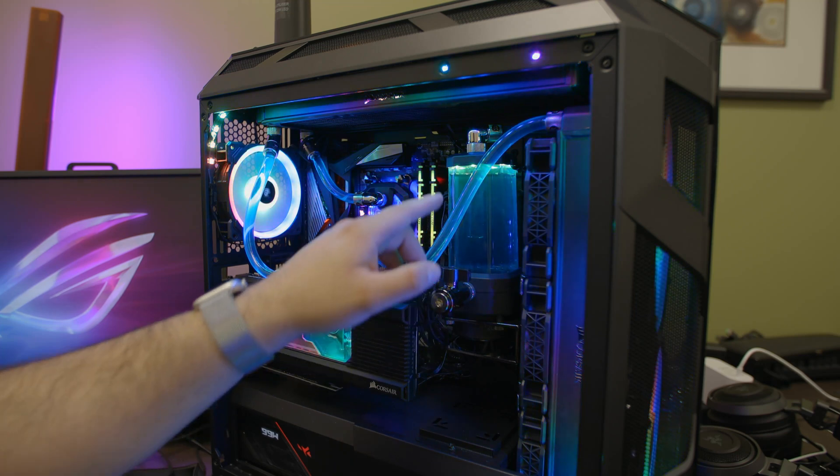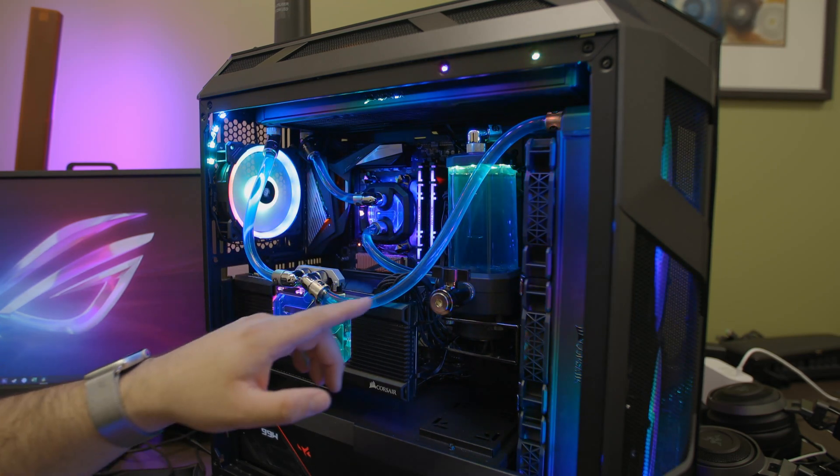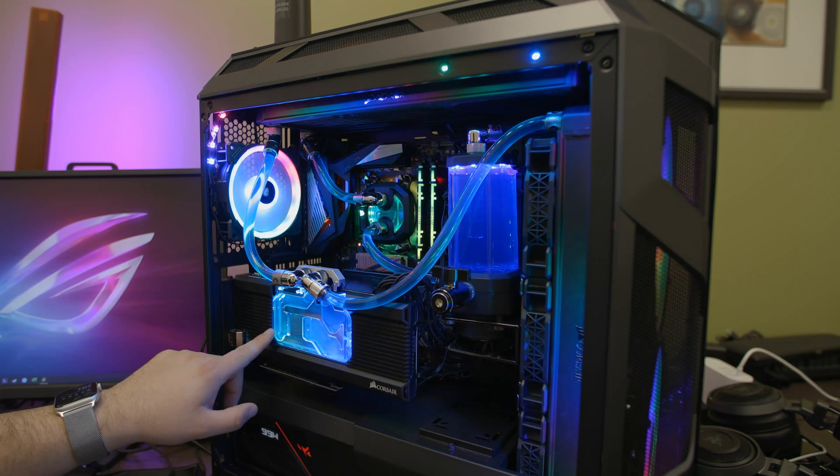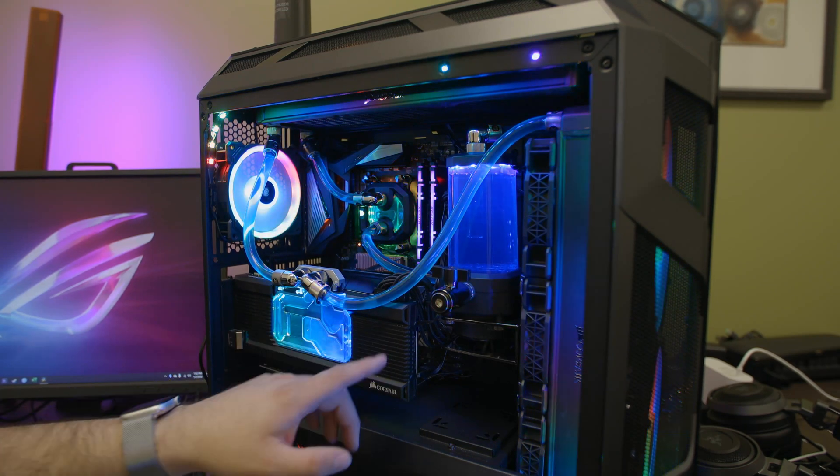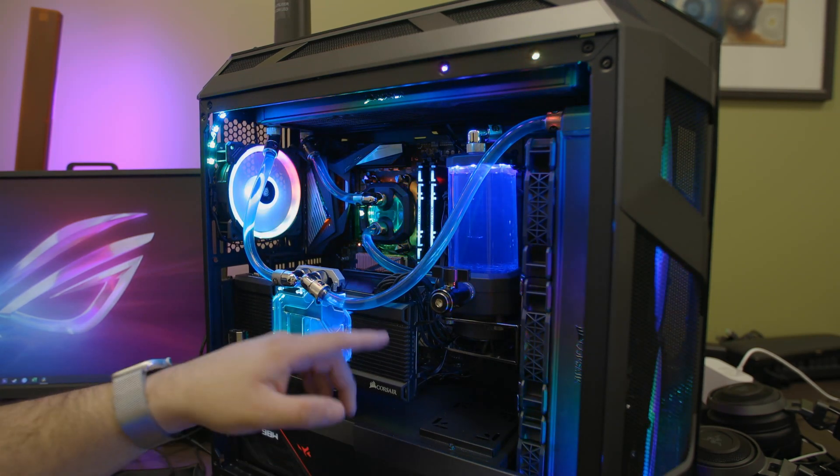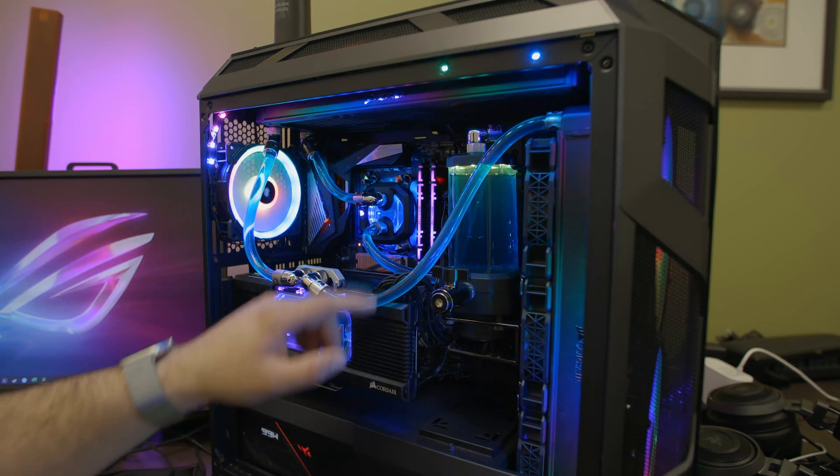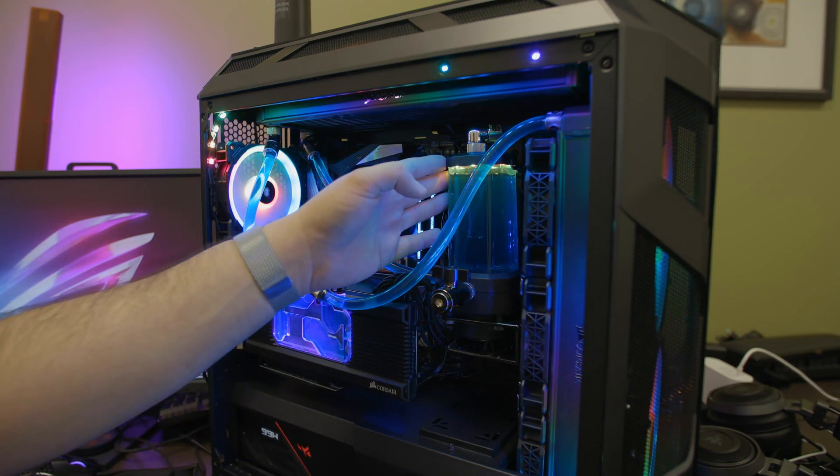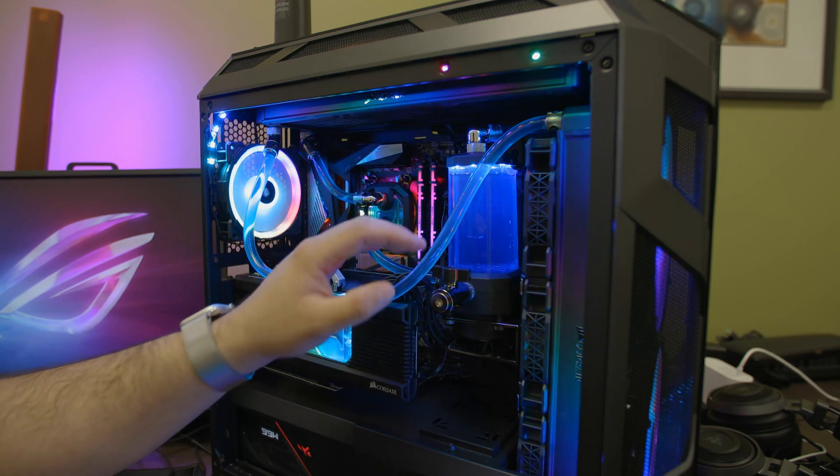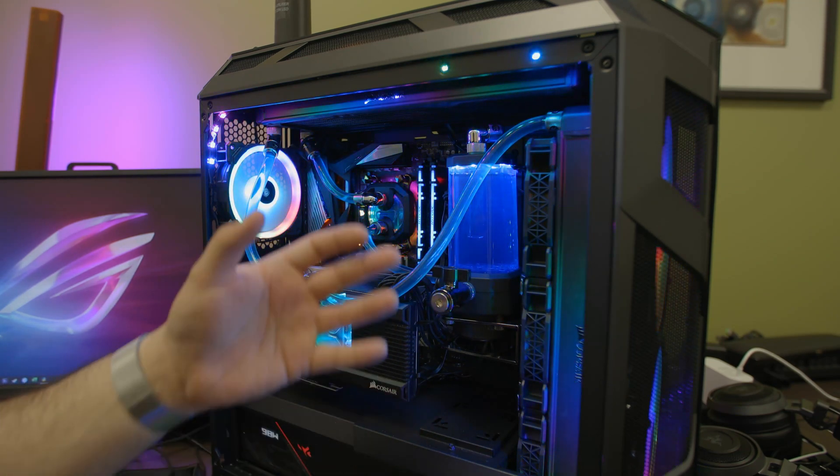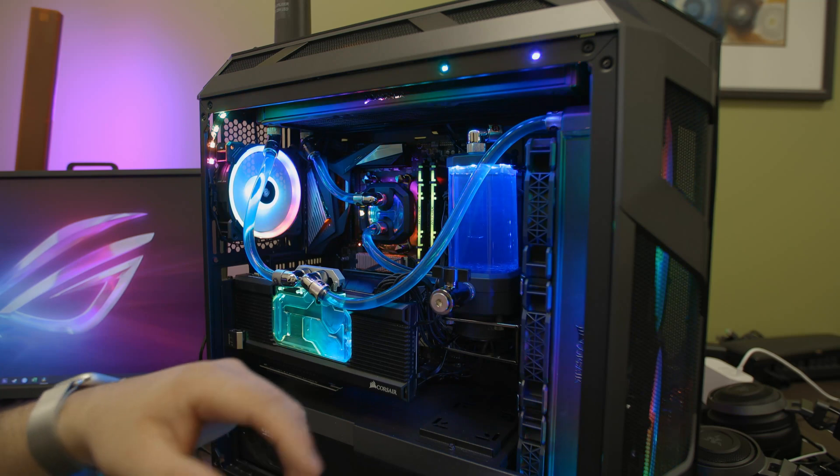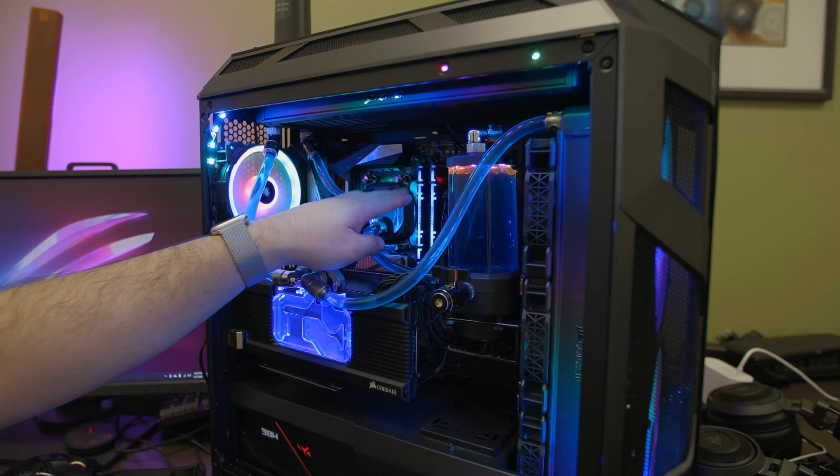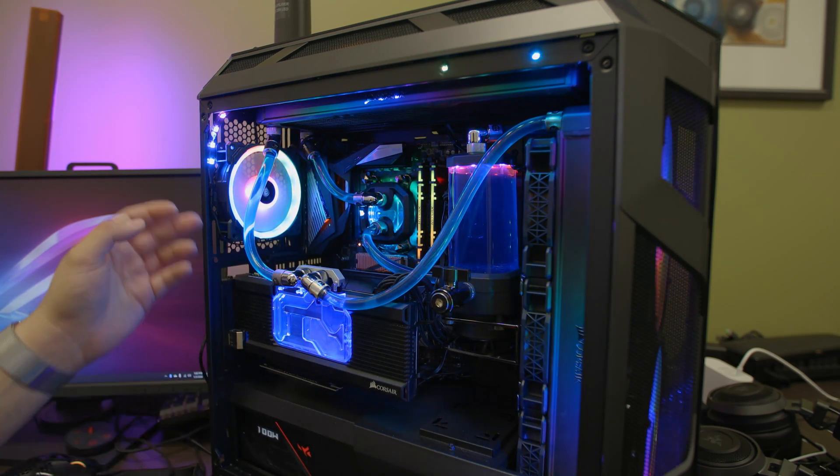Now here all of these components are Corsair in terms of the water cooling. You have the GPU block, this is the 2080 block which actually works on the 2080 Super because they have the same PCB design. You have here the Corsair D5 pump and reservoir combo, it's actually priced really well for what it is. Generally these would be even 40 to 50 bucks more. Here you have the Corsair CPU block.